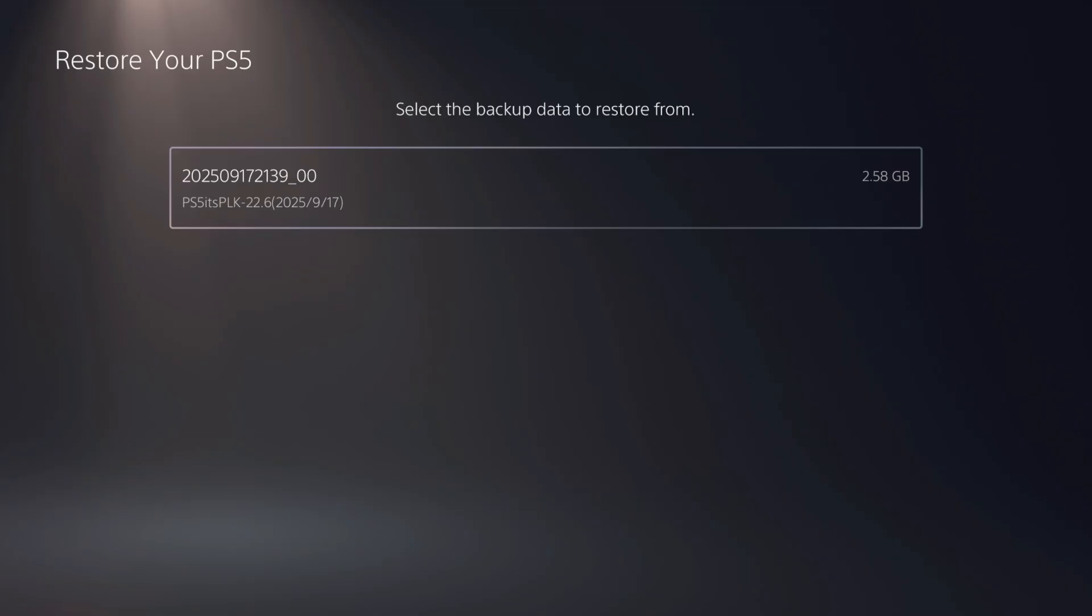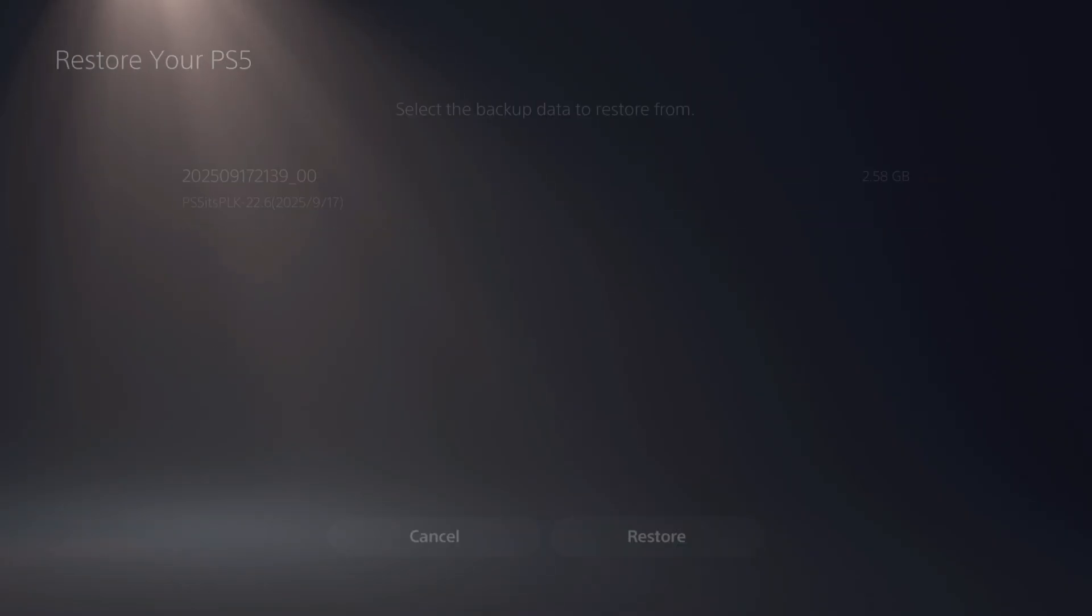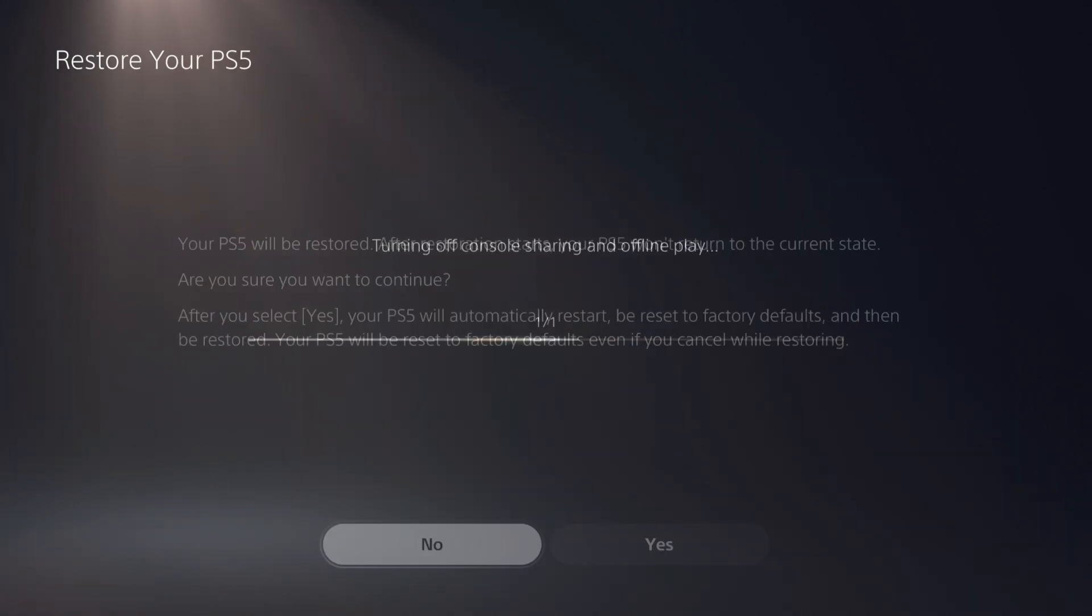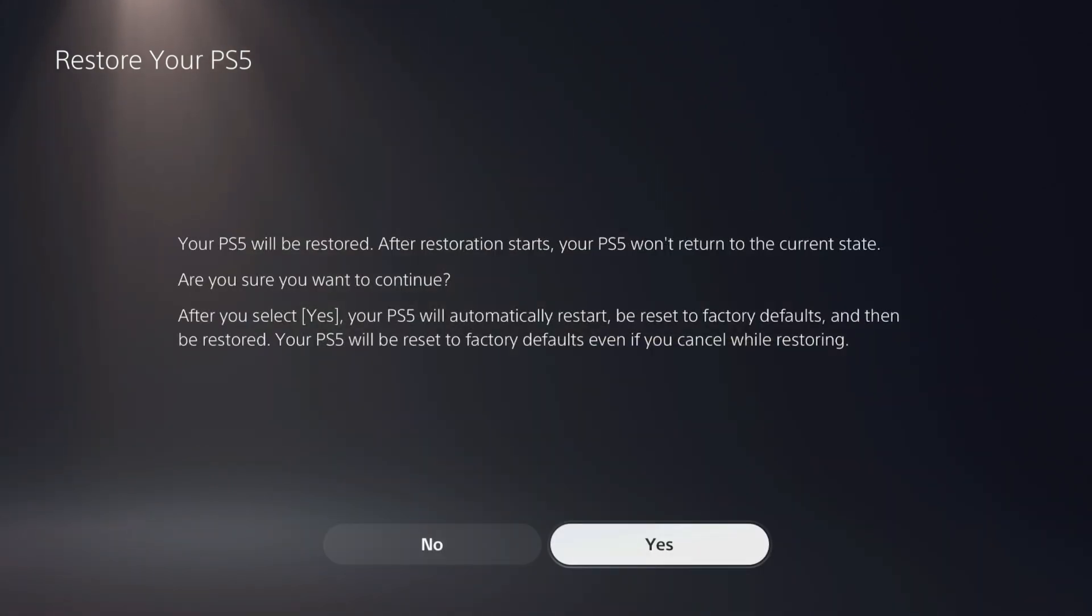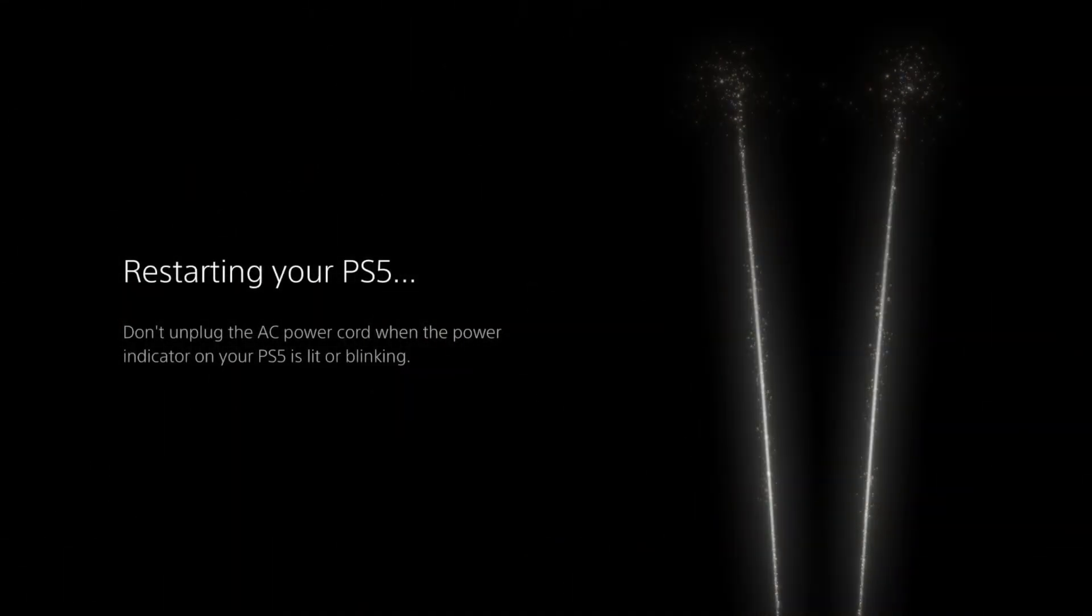From here, we're going to take the second option, restore your PS5. If I press X on that, you can see the backup data you can restore with. I'm going to take that option. I'm aware of those consequences, and we're going to select yes to that message.